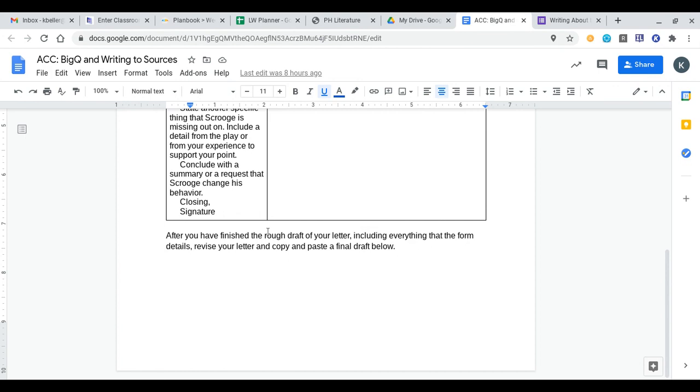You could review with an older sibling, maybe a younger sibling, because you can tell them about how Ebenezer Scrooge is a cranky old man and they might find it funny, or you can revise it with a parent. After you've done all that, you can paste the final draft below of your letter and then turn this in.